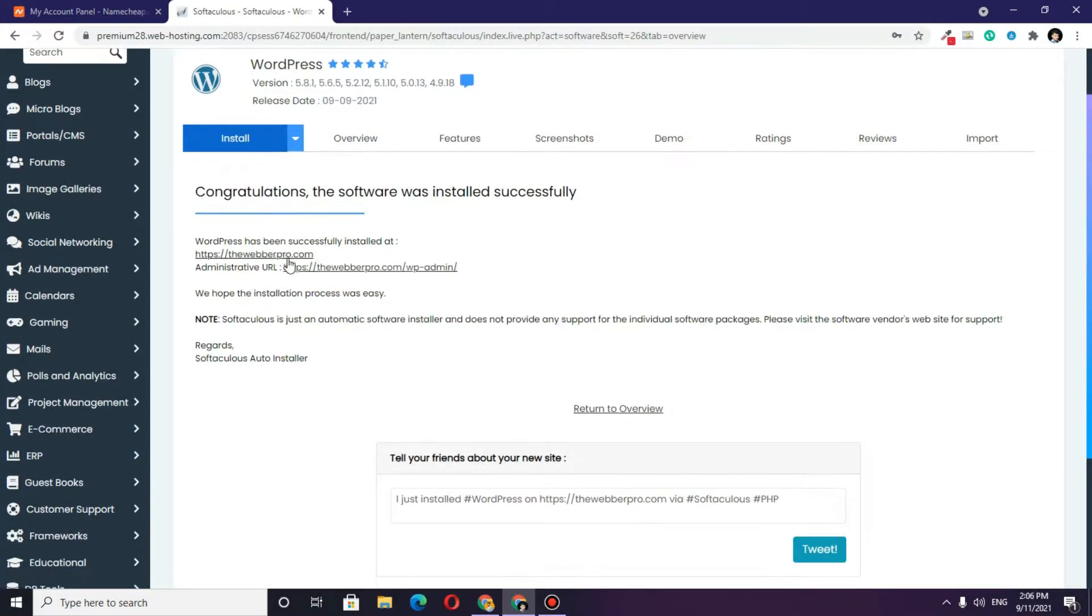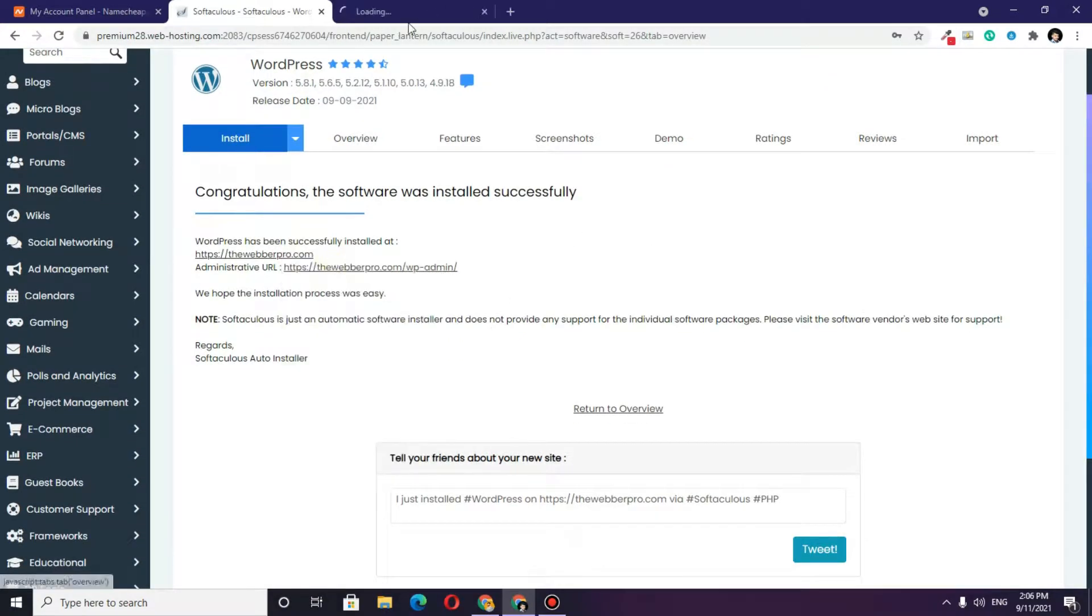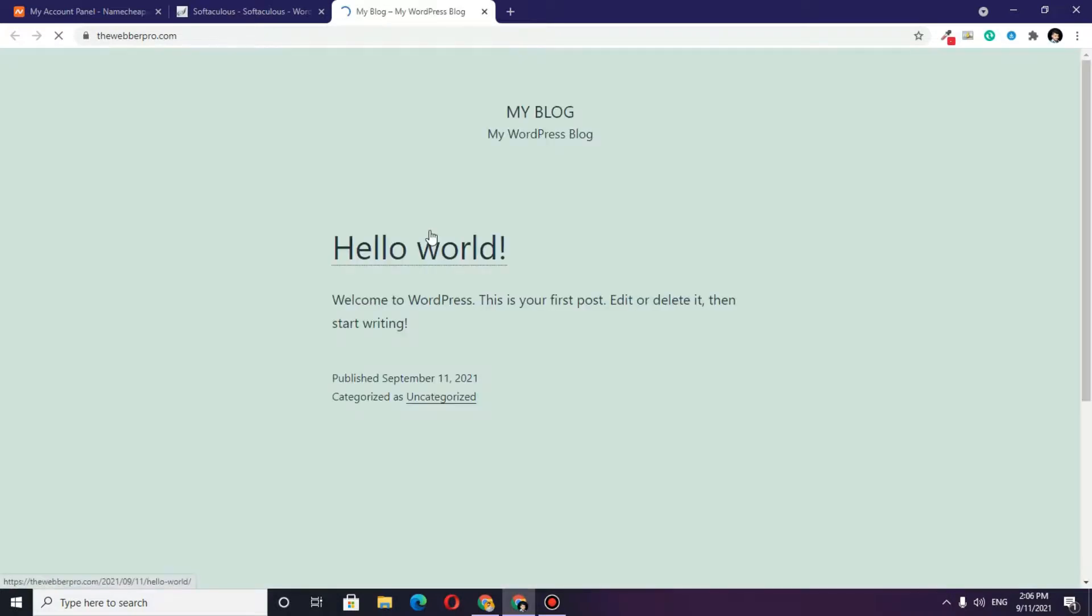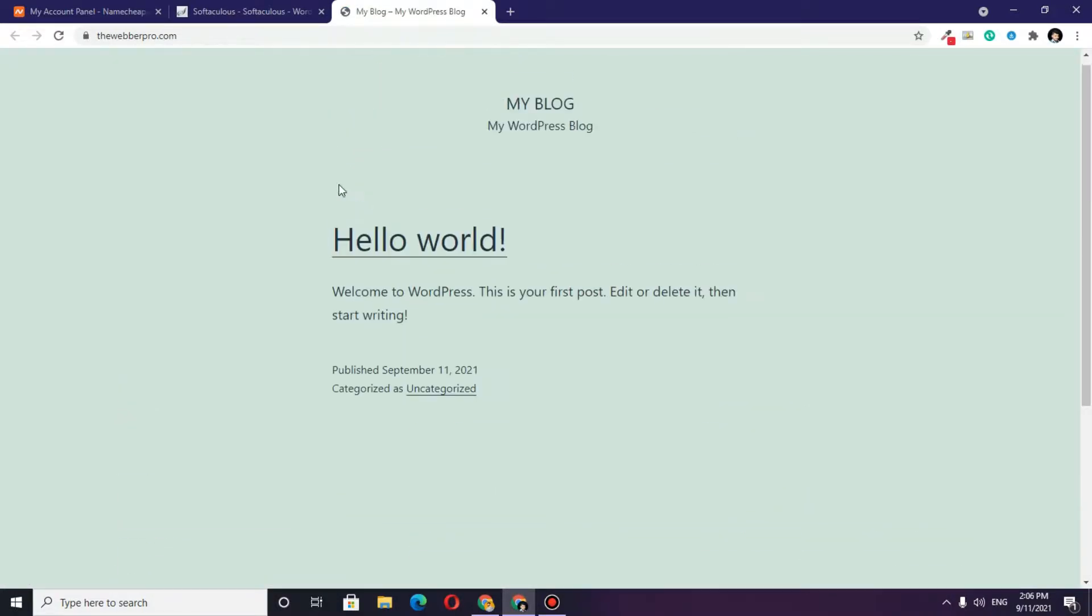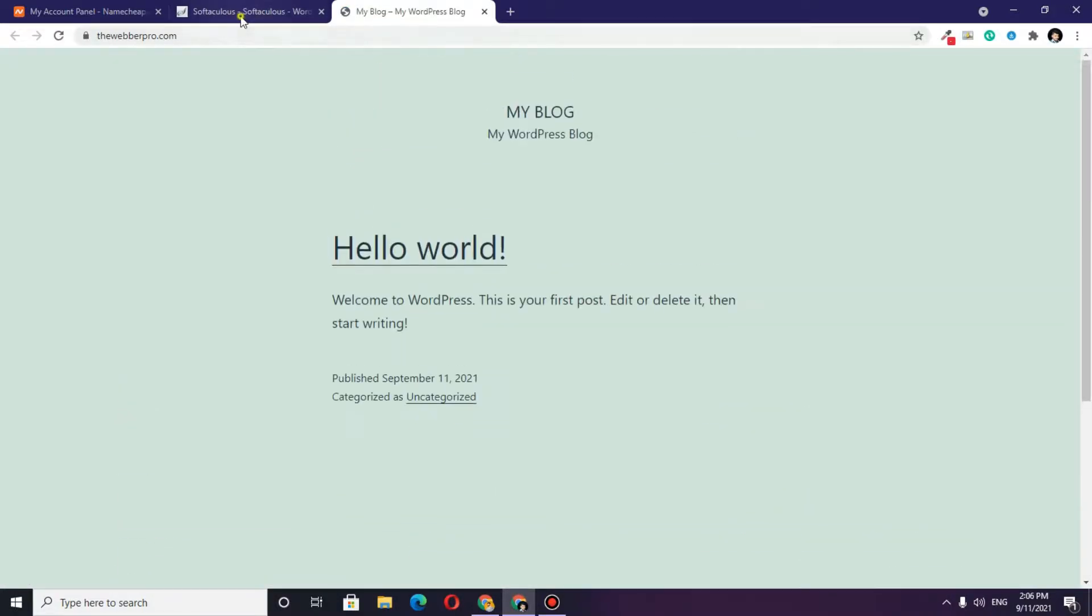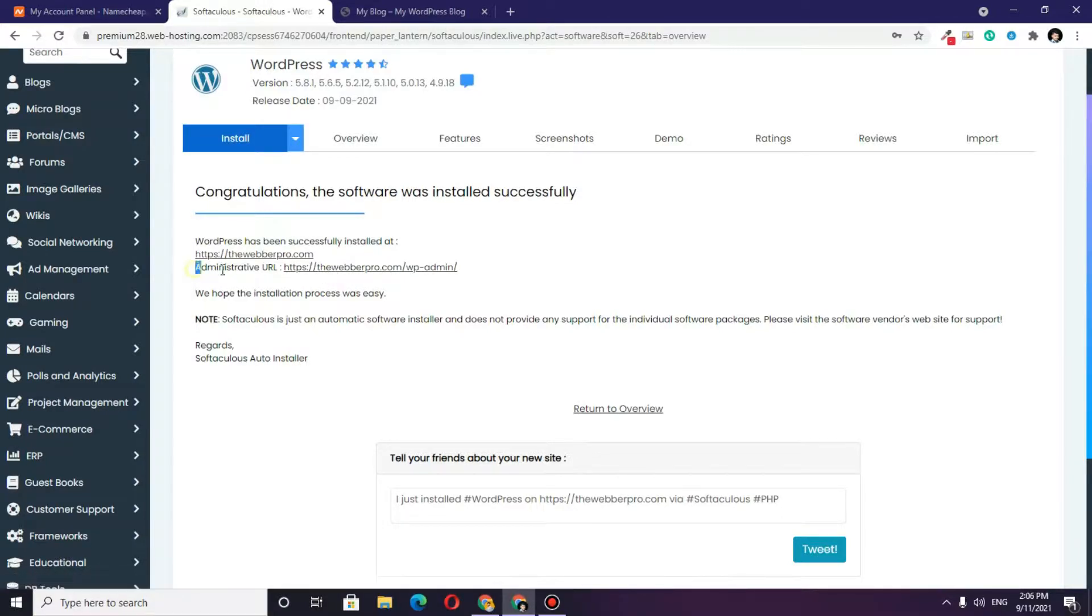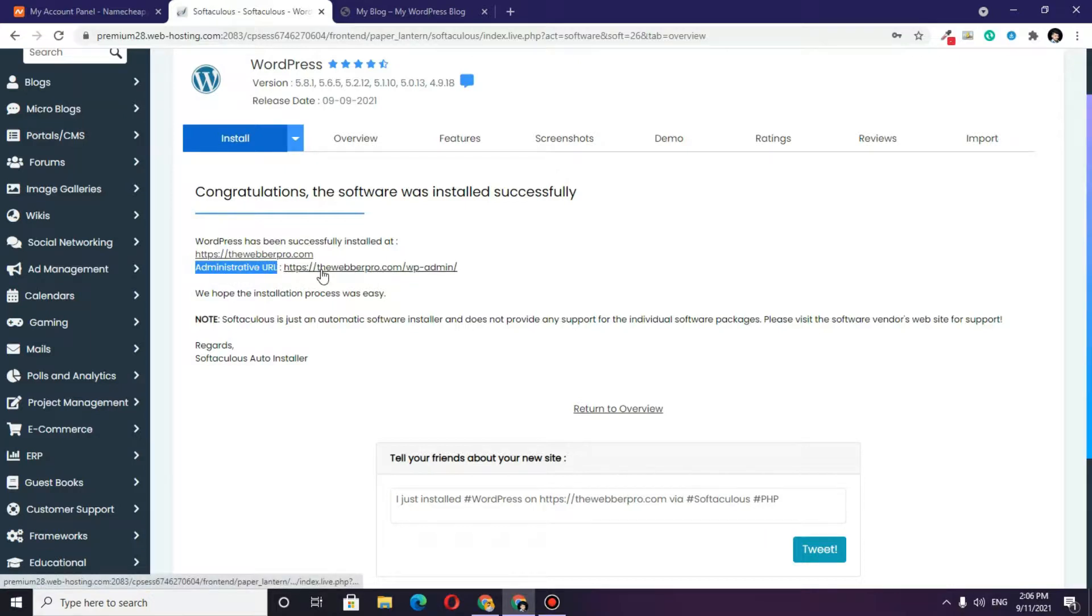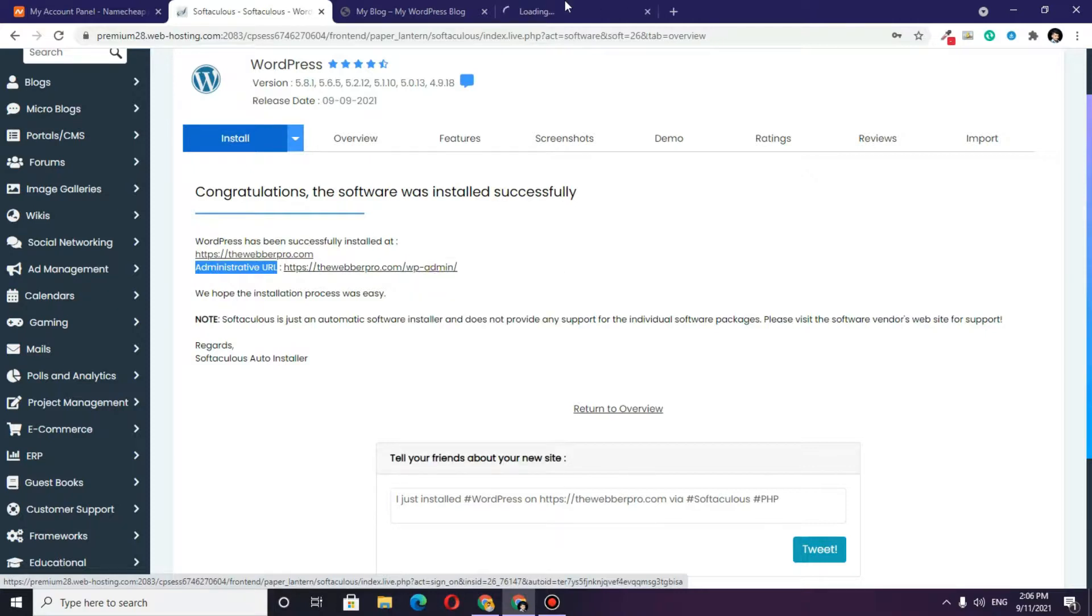Once that is done, you can check your domain and see that WordPress is installed. To login to your WordPress dashboard, you can use this administrative URL, which is your domain name slash wp-admin.